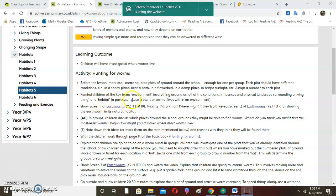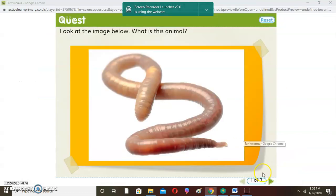A habitat is a particular place a plant or animal is in within an environment. For example, an ocean is a particular place for fish — that is its habitat. A polar region is a habitat for polar bears, so that is its particular place.